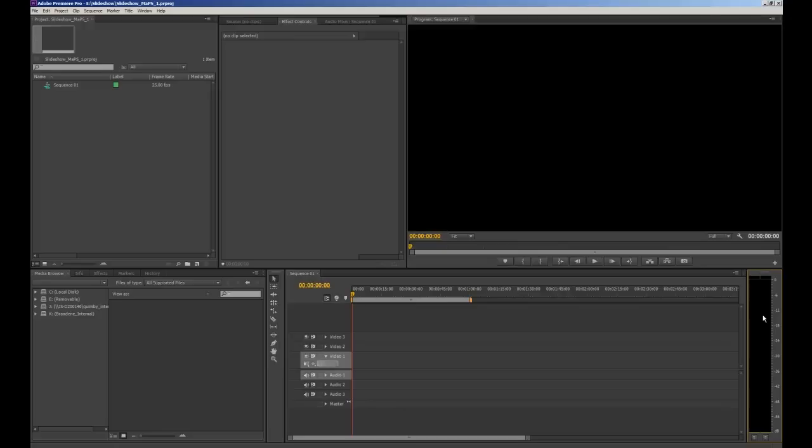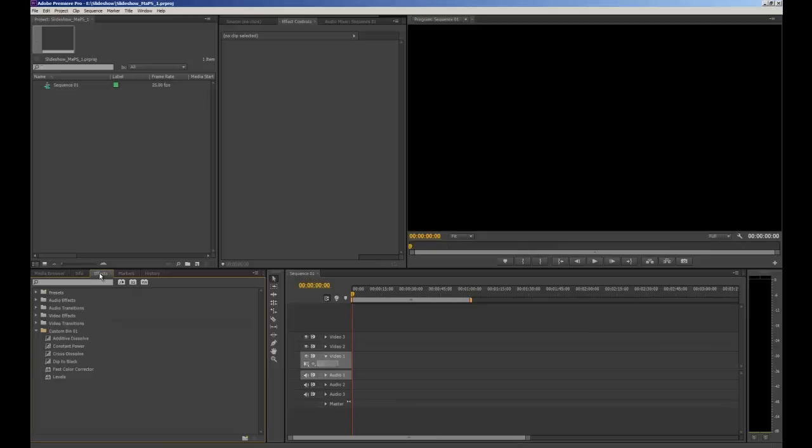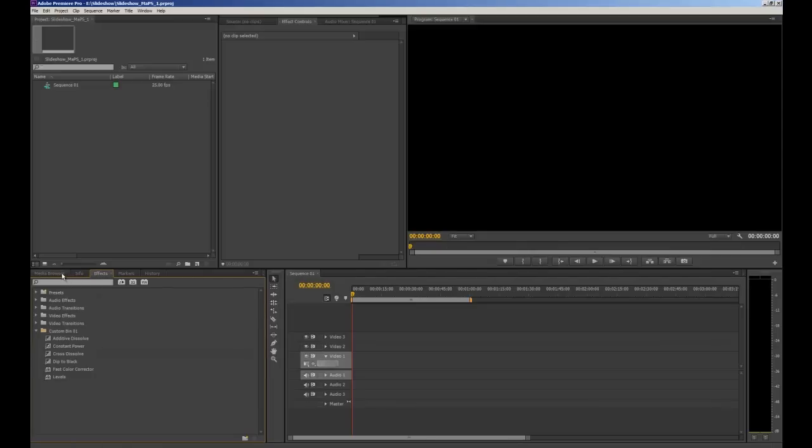Down in the bottom right hand corner we've got our audio levels and then to the left of that we have our timeline where we'll be dropping our images and audio. Next to that we've also got some tools and then in the bottom left hand corner we have our media browser which is how we'll be importing our files and another important thing within there is our effects tab and that's how we'll apply some effects to our images a little later in the tutorial.